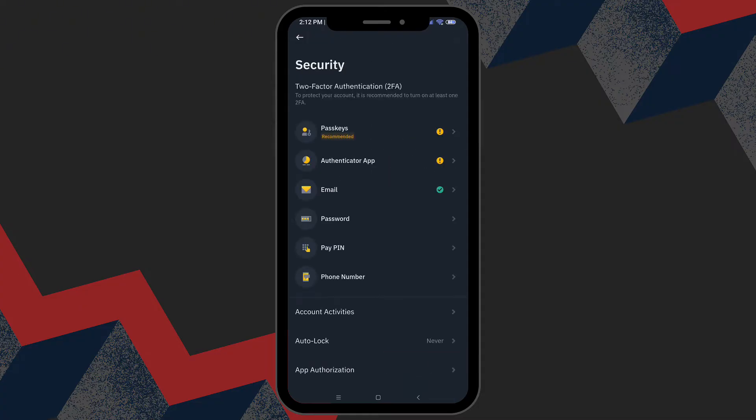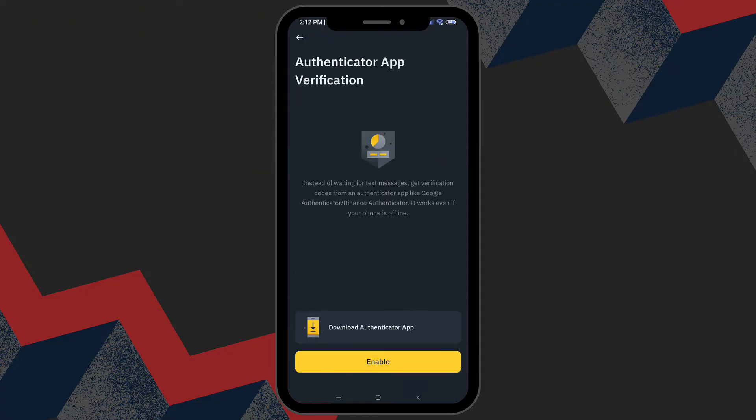Next, navigate to the Authenticator app section. Here, you will download and set up the Google Authenticator app from your app store of choice. This step is crucial for enabling two-factor authentication, which adds an extra shield of security to your Binance account.